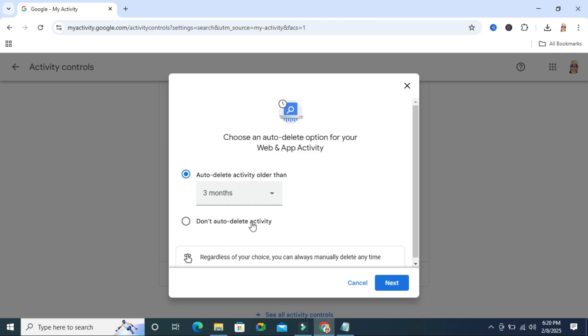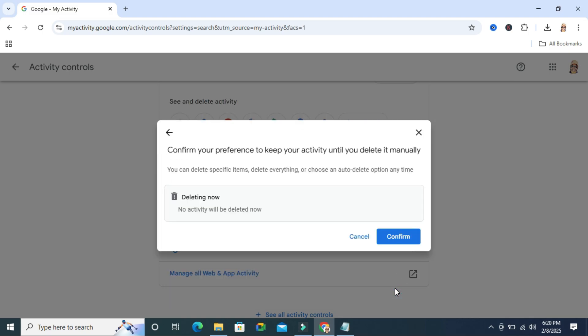don't auto-delete activity history. Just click on here and then click on next and then click on confirm.